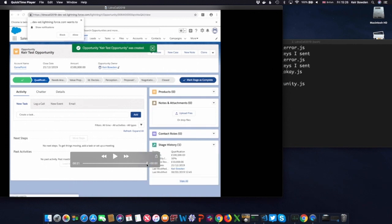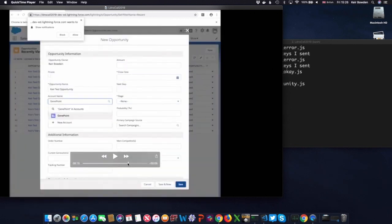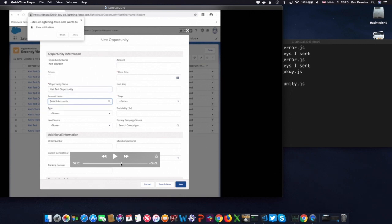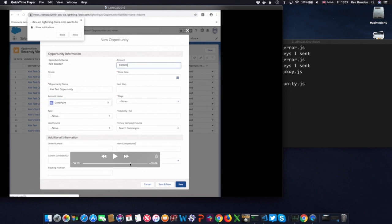So again, still pretty quick. But if I go back, so the interesting bits here were things like filling in the account name. So I type in GenePoint. As I'm typing, it's offering me a new account. Then as I type a bit more, and I wait for a moment or two, it offers me search, which isn't what I want. But then eventually, it reacts enough to offer me GenePoint. That's the thing I've been waiting for, so I can click on that.